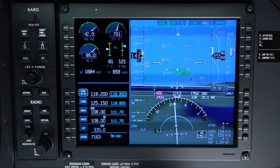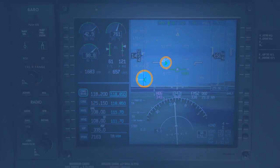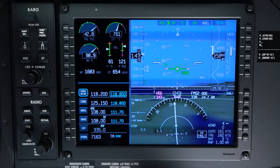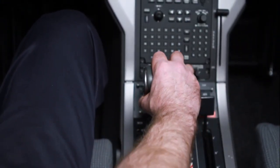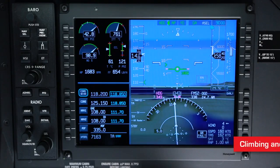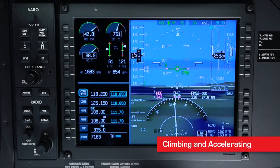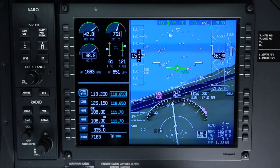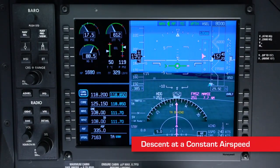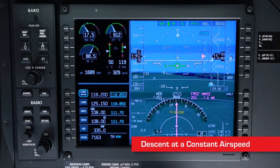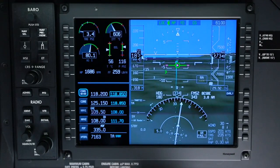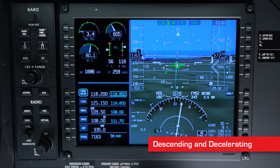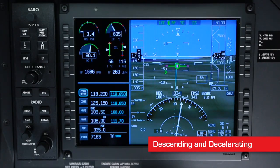The flight path symbol, in combination with the acceleration chevron and dynamic speed bug, provide energy management information to the pilot. The acceleration chevron allows the pilot to make power adjustments to control airspeed for a given flight path angle. When the aircraft is climbing and accelerating, the flight path symbol is above the zero-pitch reference line and the acceleration chevron is above the flight path symbol. When the aircraft is in a level descent at constant airspeed, the chevron lines up with the flight path symbol. When the aircraft is descending and decelerating, the flight path symbol is below the zero-pitch reference line and the acceleration chevron is below the flight path symbol.